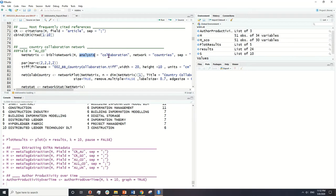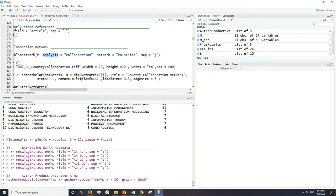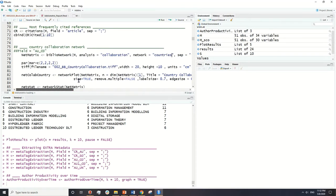Right now we're focusing on collaboration, which shows the social relationships between the nodes in a network. A network can have different types of nodes — nodes can be countries, authors, institutions, publications, journals, or references. Technically anything can be a node, and the relationship is analyzed through collaboration.